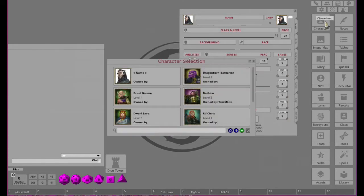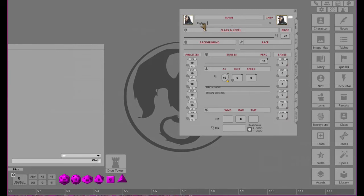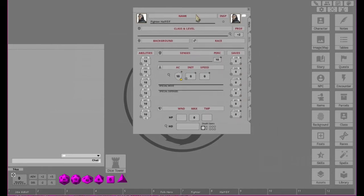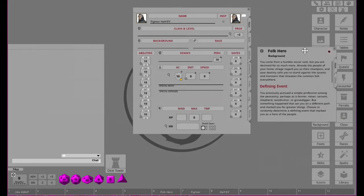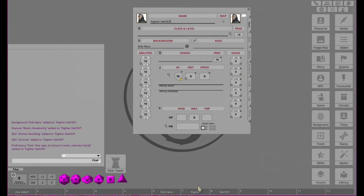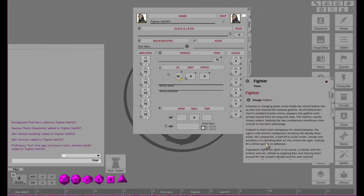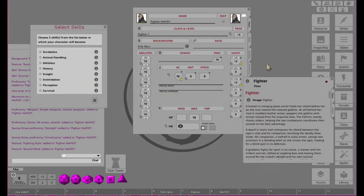Actually I wanted to see what... I keep forgetting. I just did Druid Gnome. So this is a Warrior Half-Elf. Fighter Half-Elf, not Warrior. F-I-G-H-T-E-R, Fighter, H-A-L-F-E-L-F. So here we go, our Fighter Half-Elf.